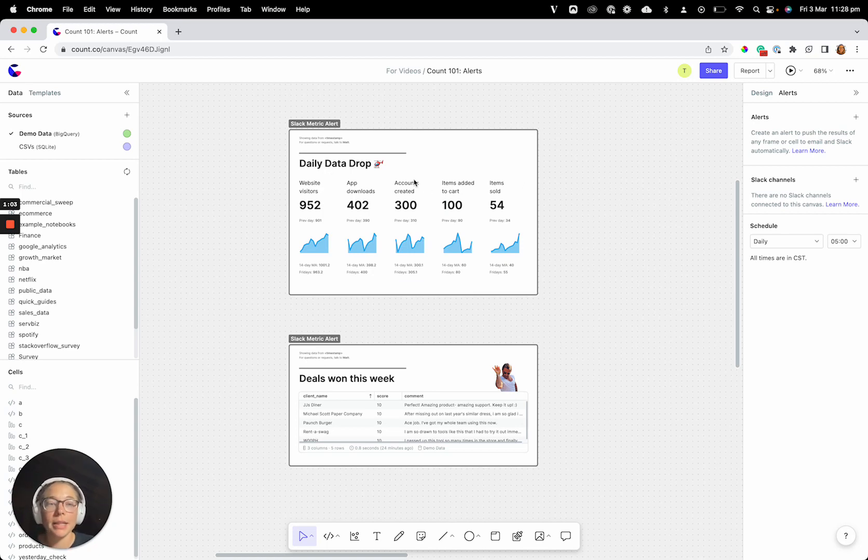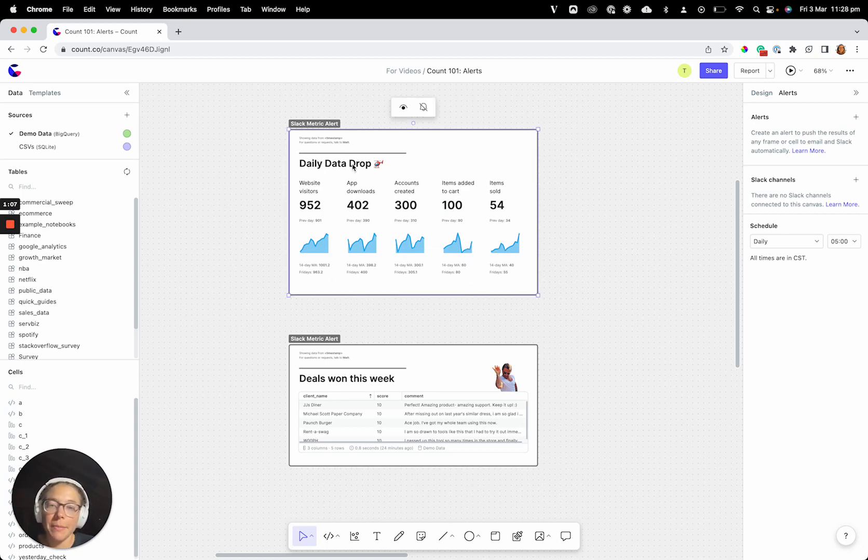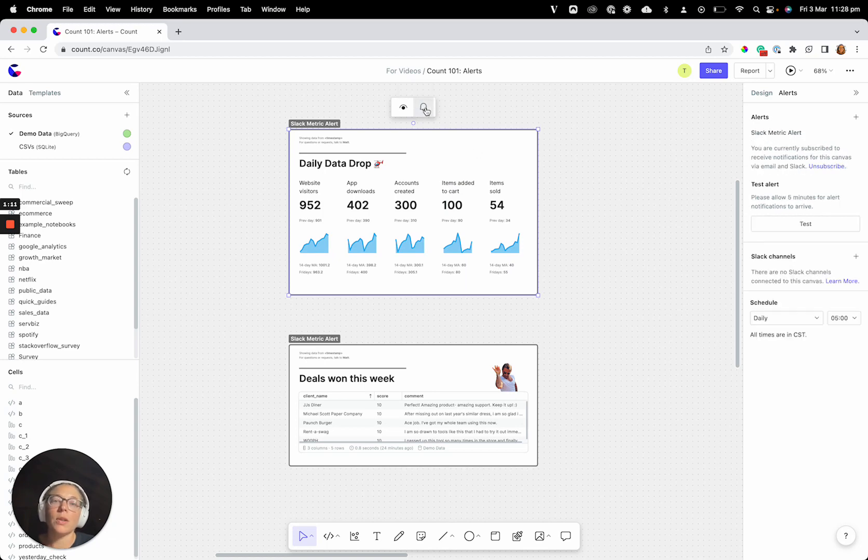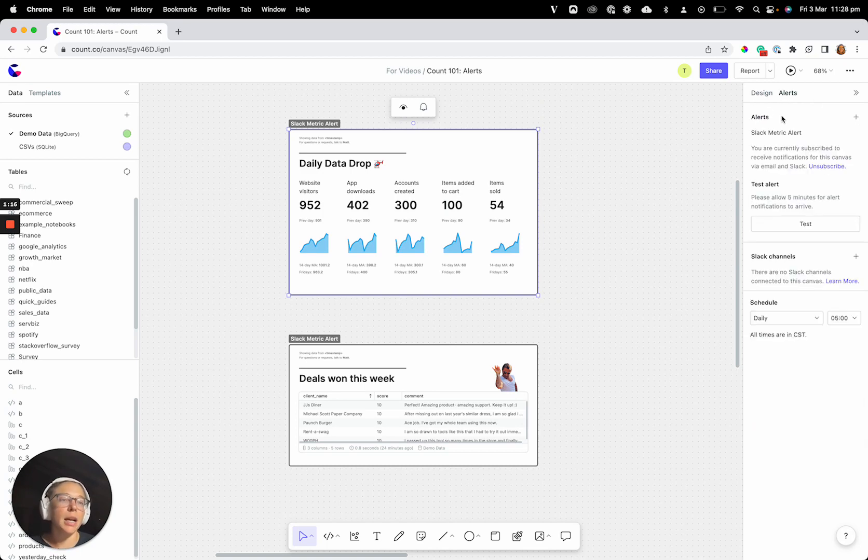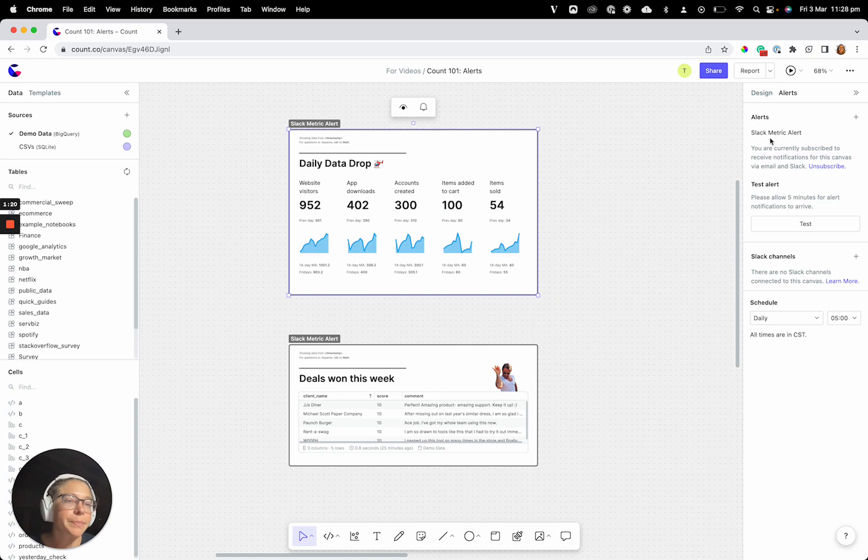Now, how do we set this up as an alert? First of all, if we click the frame, we'll see this little alert button here, and it can say add alert. Now we go over here to our alert menu on the right-hand side, which is just behind design here, and we can see our alert has showed up here, and let's look at some of the other options that we have.